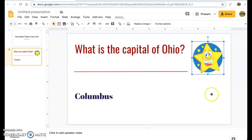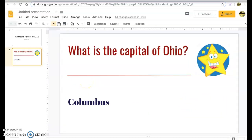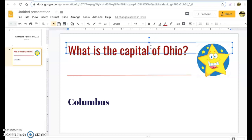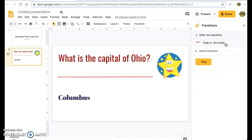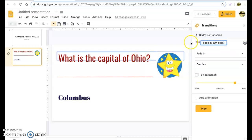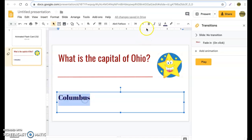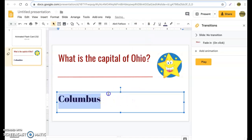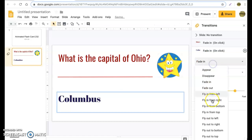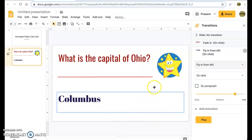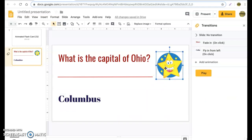Now we have our star image. The next thing we want to do is animate our slides. Select the question text box, then go to Insert > Animation. I'll leave this as a fade in — that animation is now assigned to the text box. Next, go down to the Columbus answer text box, bump the font up to 48, make sure it's highlighted, and click Add Animation.